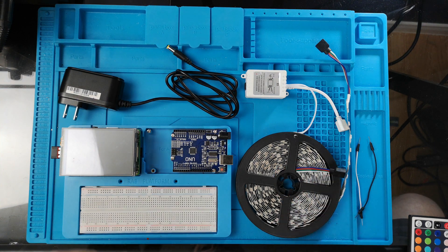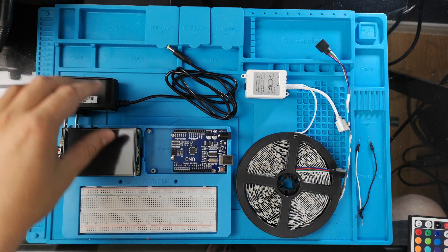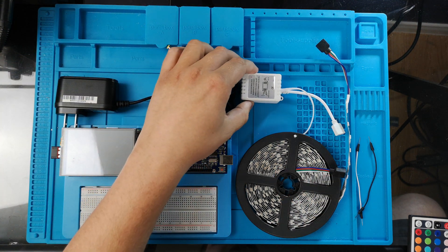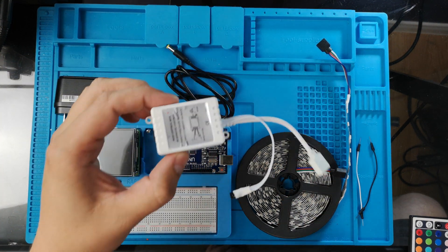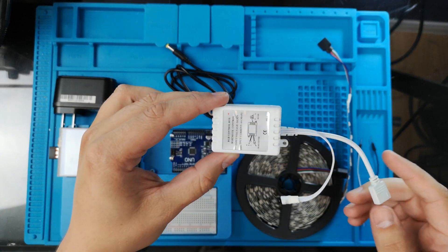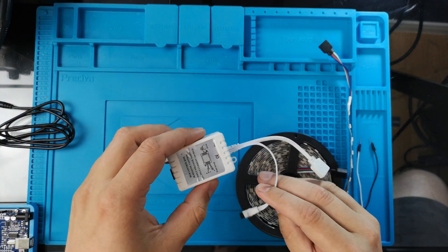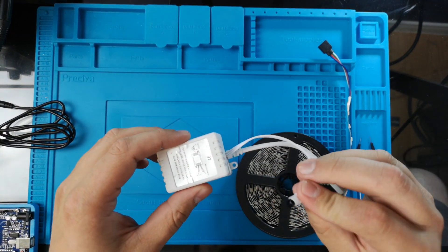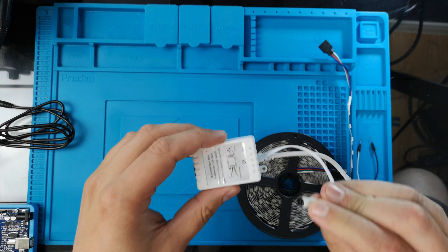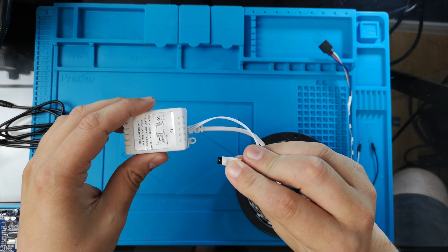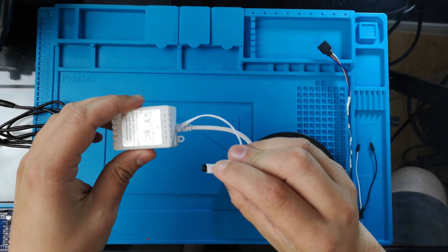For this tutorial you will need the LED strip, the power supply, the Arduino and the LED strip controller. Basically what we want is to remove the infrared receiver from the LED strip controller and replace it with the Arduino.